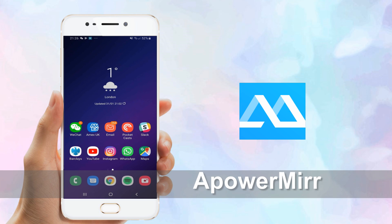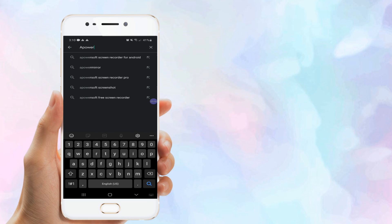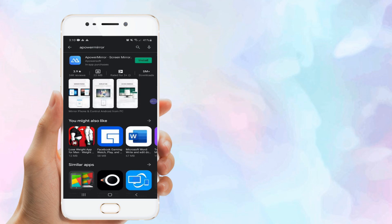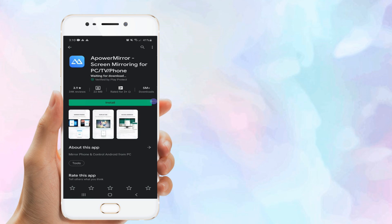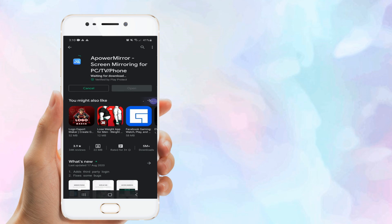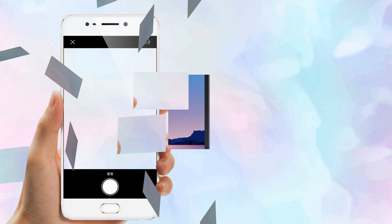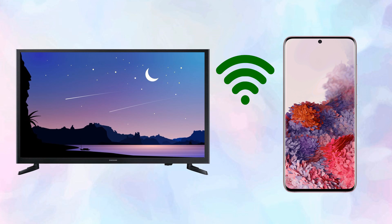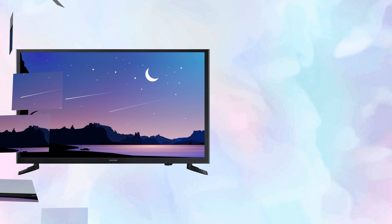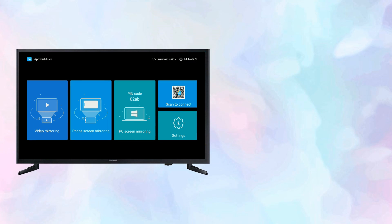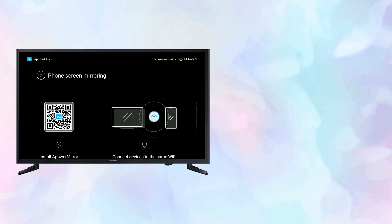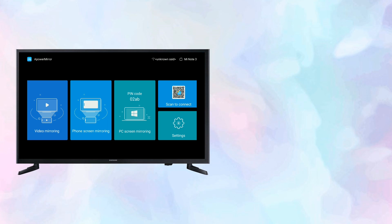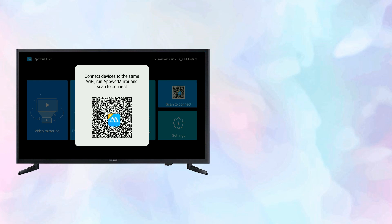First tool is Power Mirror. Download and install the app on your Android TV and phone. Connect your devices under the same Wi-Fi network. Open the app and find the QR code on your TV's main interface and scan it to mirror.